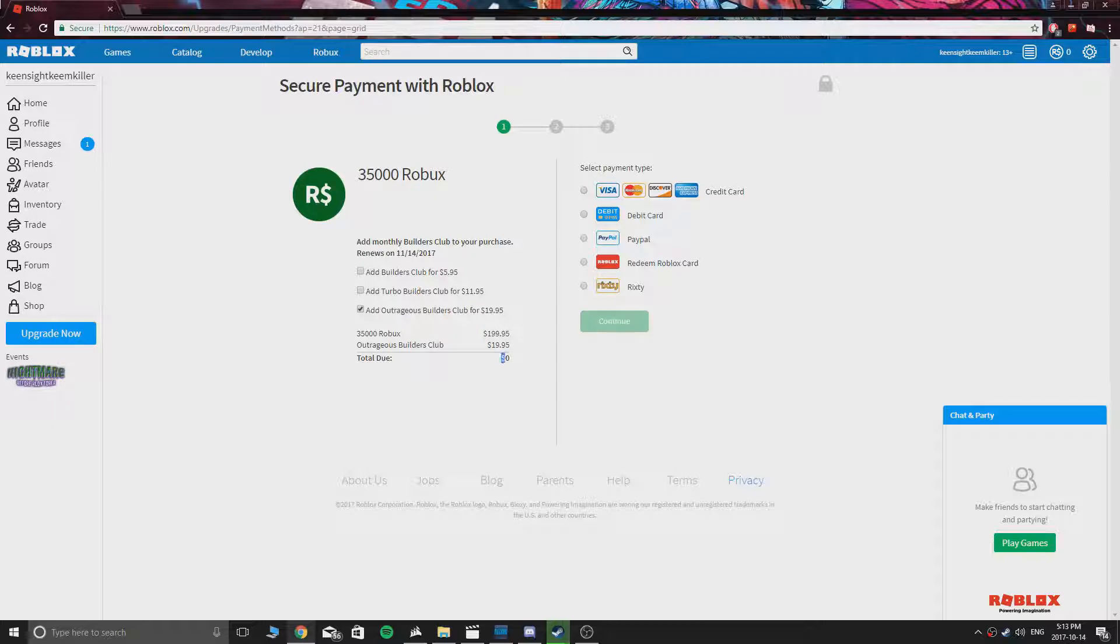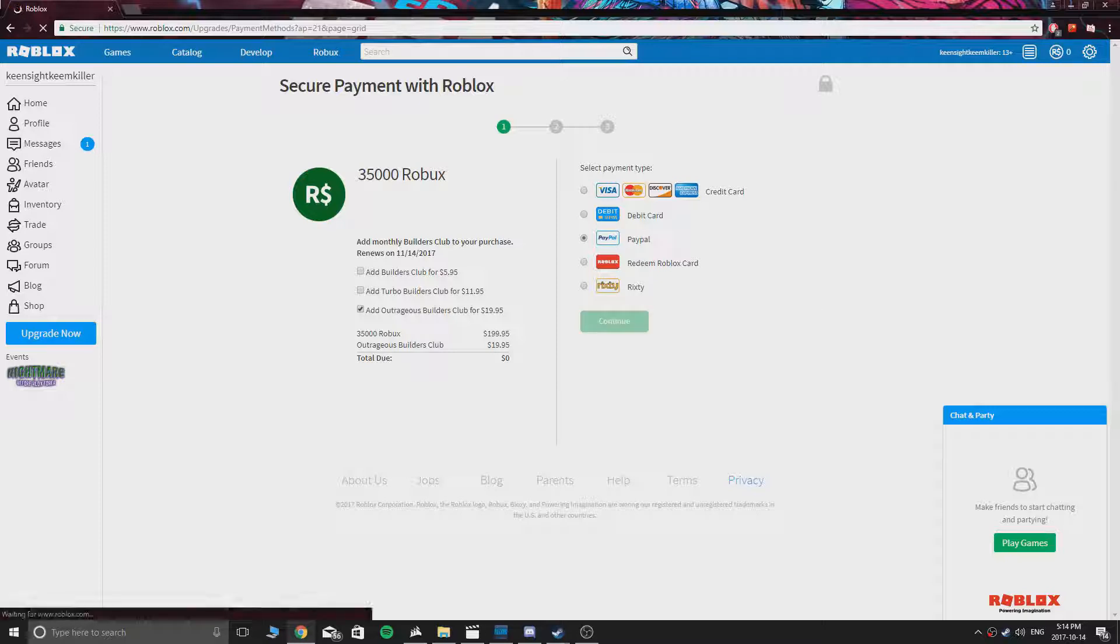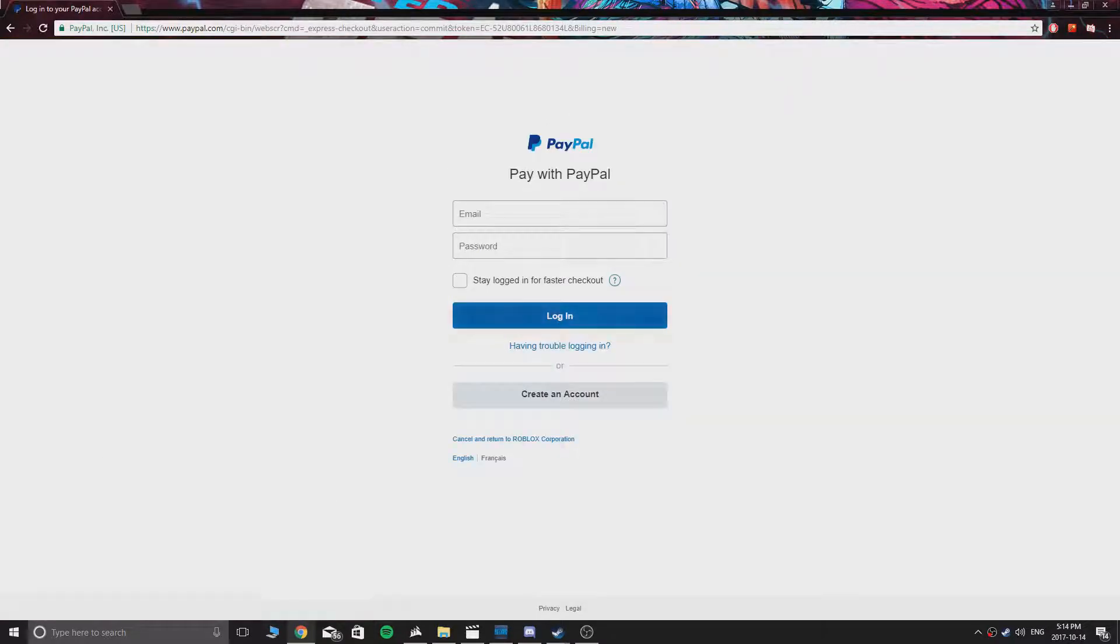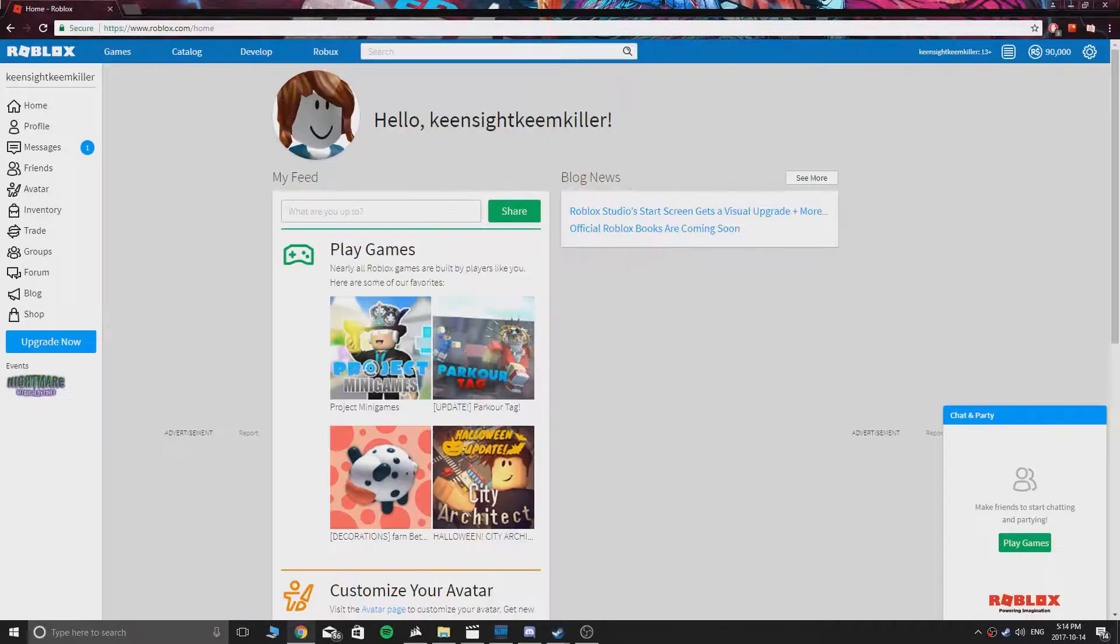Now select your payment method. I choose PayPal. I also forgot to mention, make sure you are subscribed to me because this trick will not work if you don't subscribe. Now fill in your information like always, but do not worry as it will not take any money from your account. I'll be back when it's done.